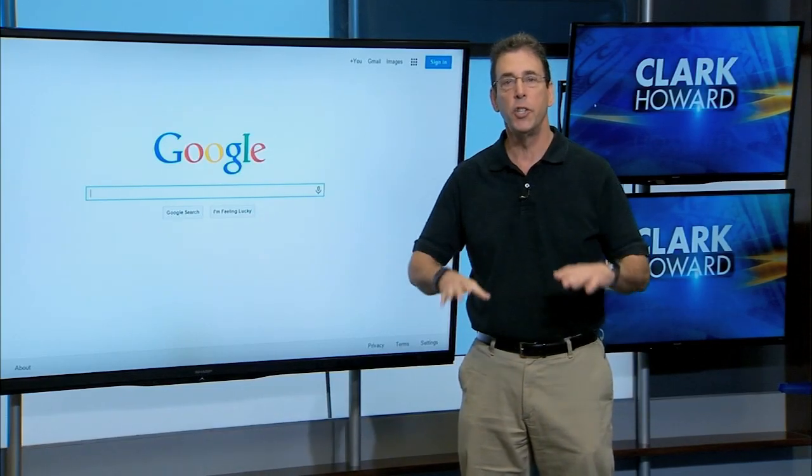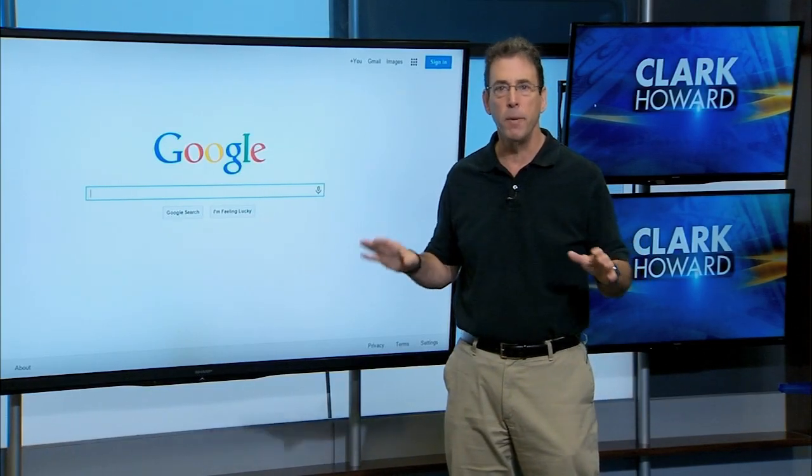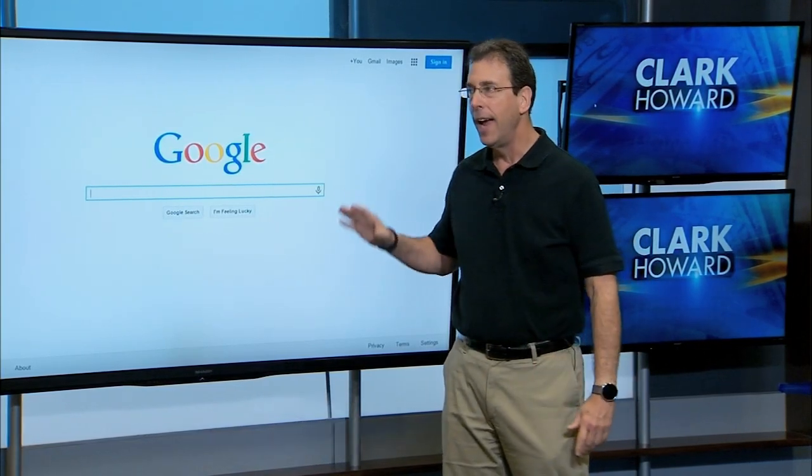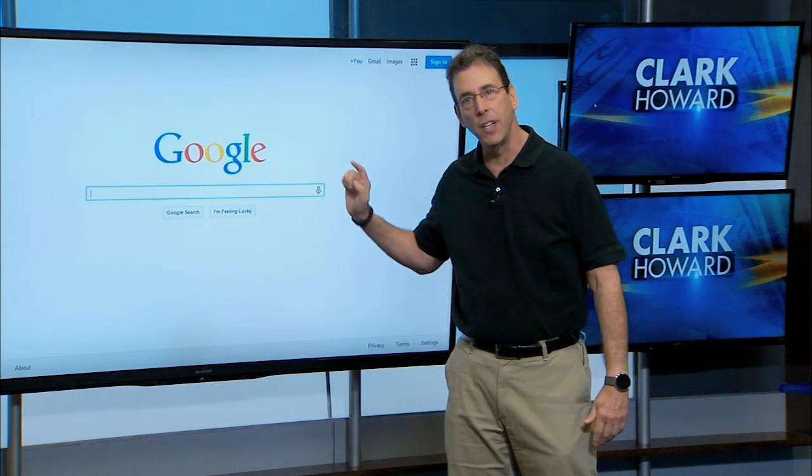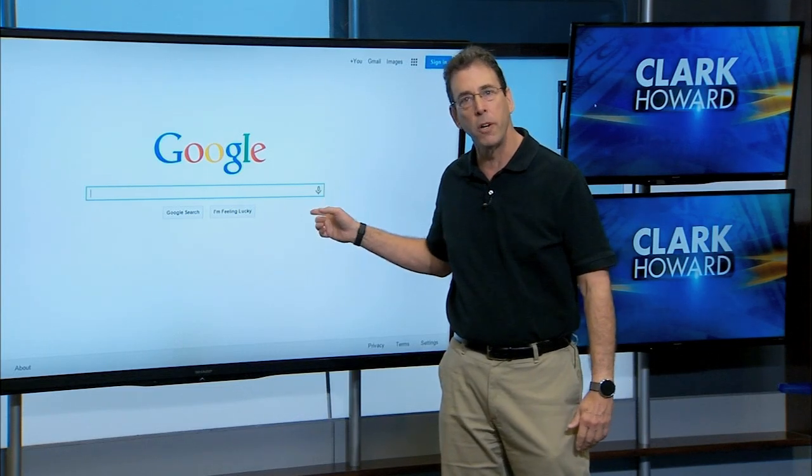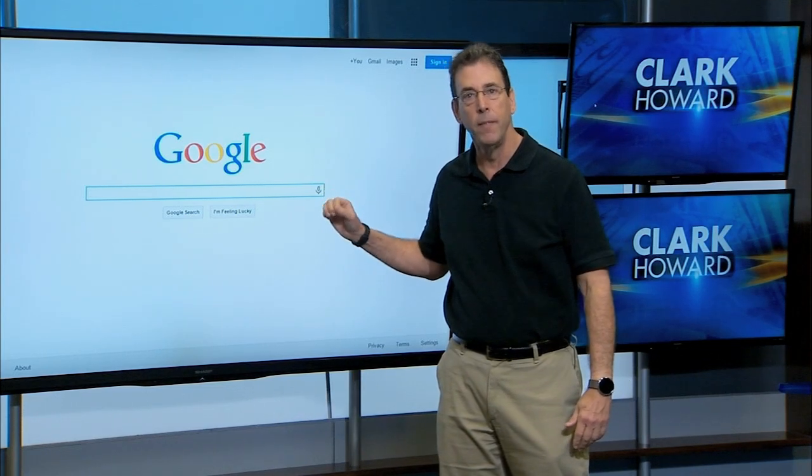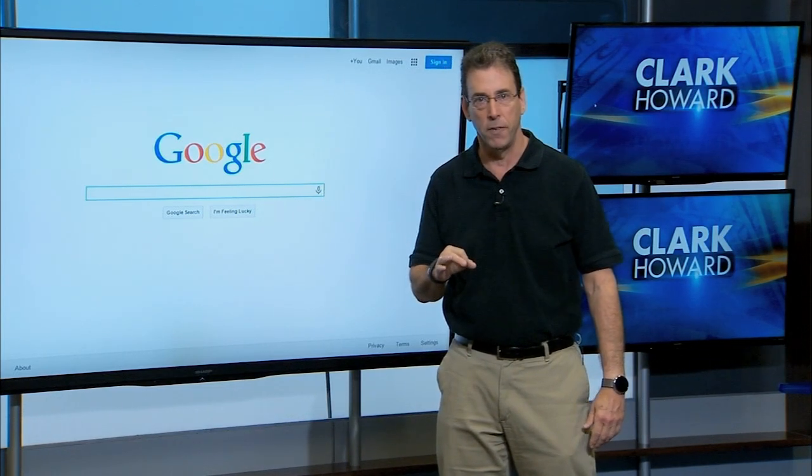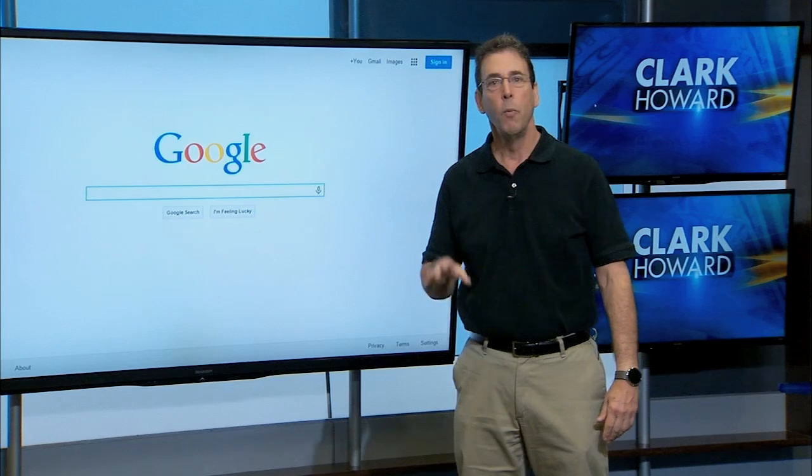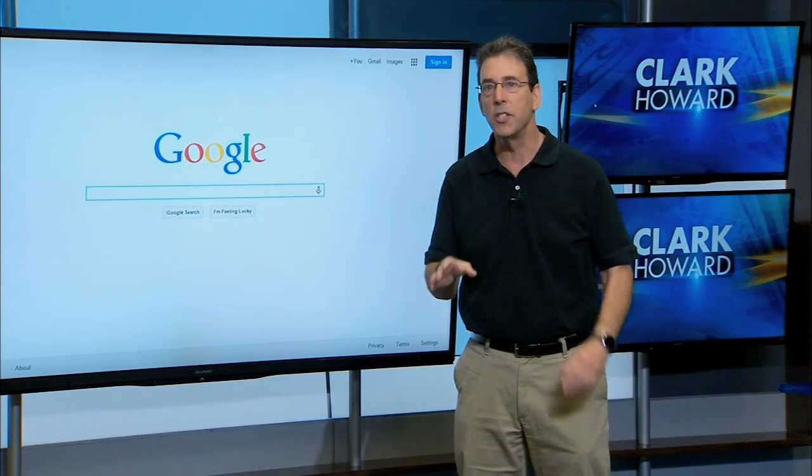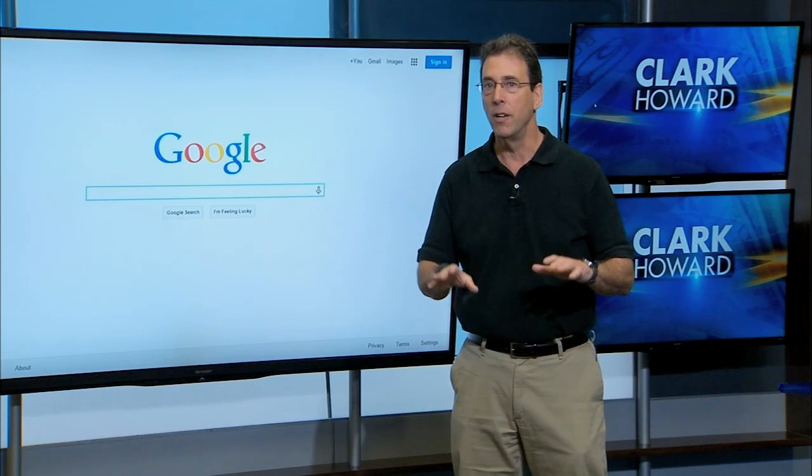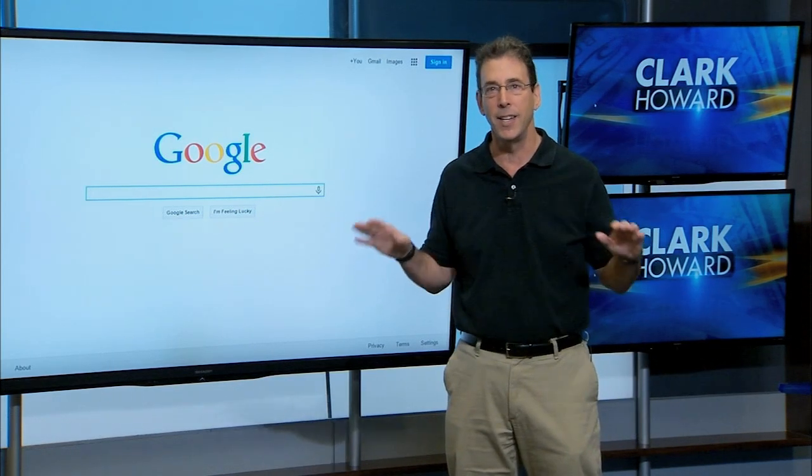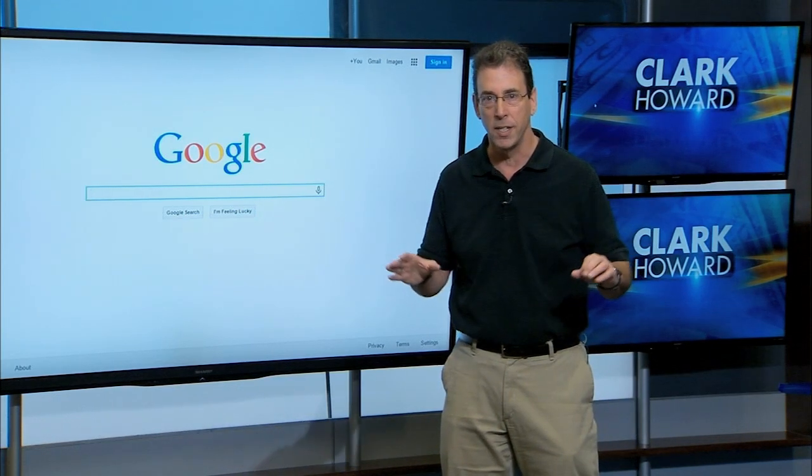Google seems to change every business they get into, and the latest that Google is rumored to be entering is the mobile phone service business with a product that's codenamed Nova, according to industry sources.